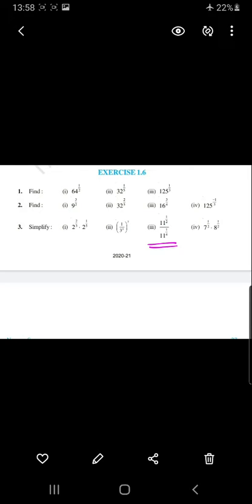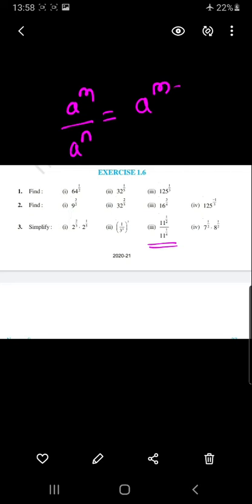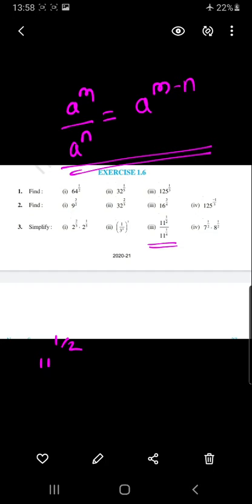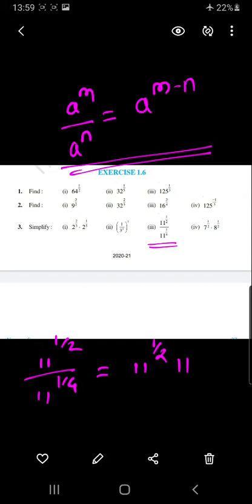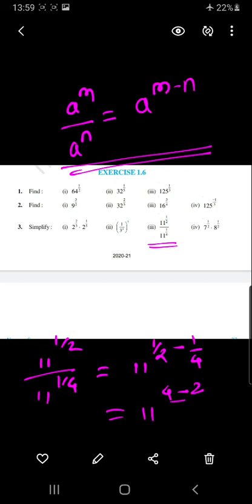Question number 3, sub-part 3. Using the formula a raised to m upon a raised to n equals a raised to m minus n, with base 11, we have 11 raised to 1 by 2 upon 11 raised to 1 by 4, which equals 11 raised to 1 by 2 minus 1 by 4. Solving: 4 minus 2 upon 8 gives 2 by 8, so the final answer is 11 raised to 1 by 4.